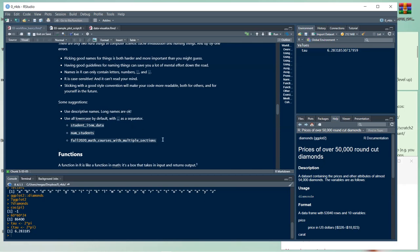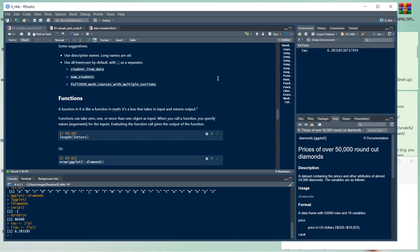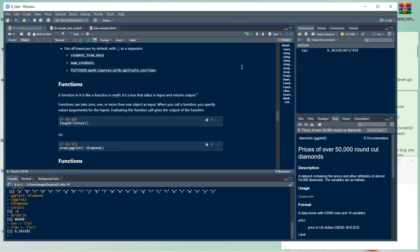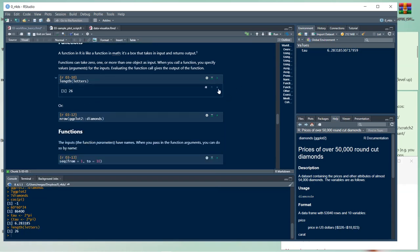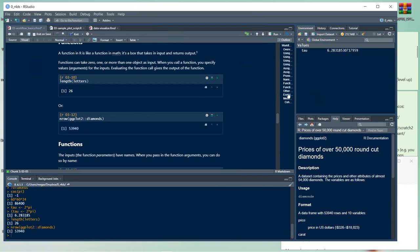A function in R is like a function in math — a box that takes input and returns output. Functions can take zero, one, or more objects as input. You specify values for the arguments and evaluating the function call gives the output. For example, length(letters) returns 26, and nrow(ggplot2::diamonds) returns 53,940.